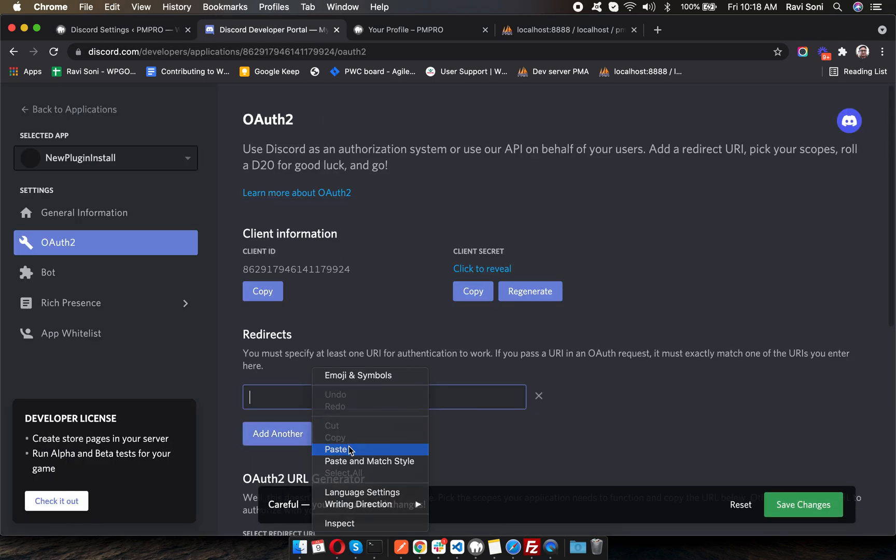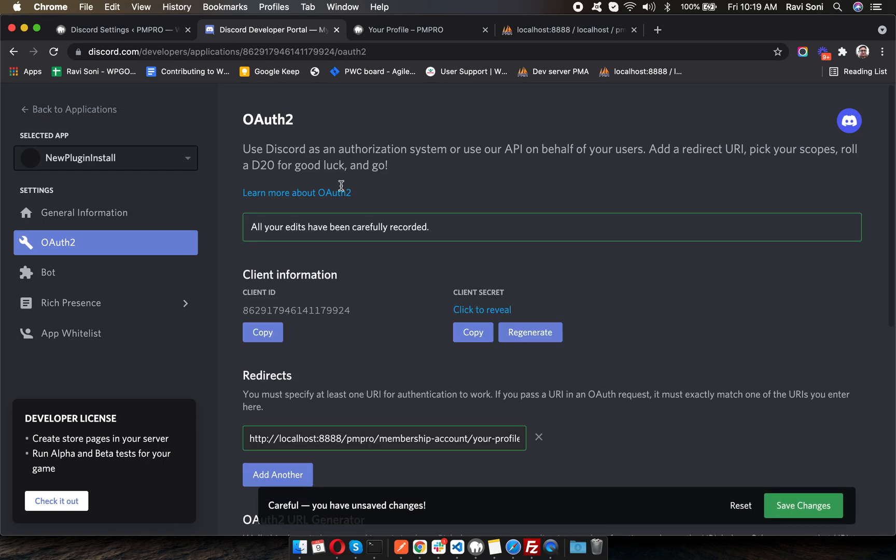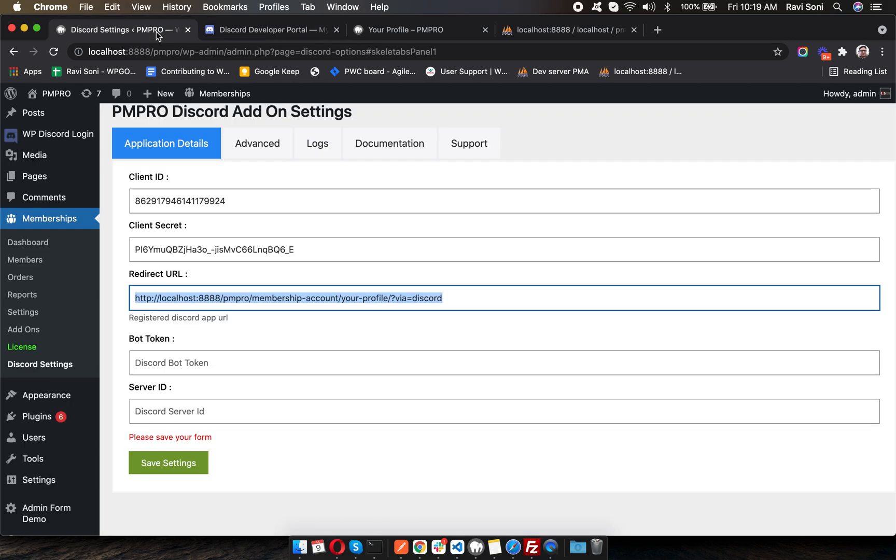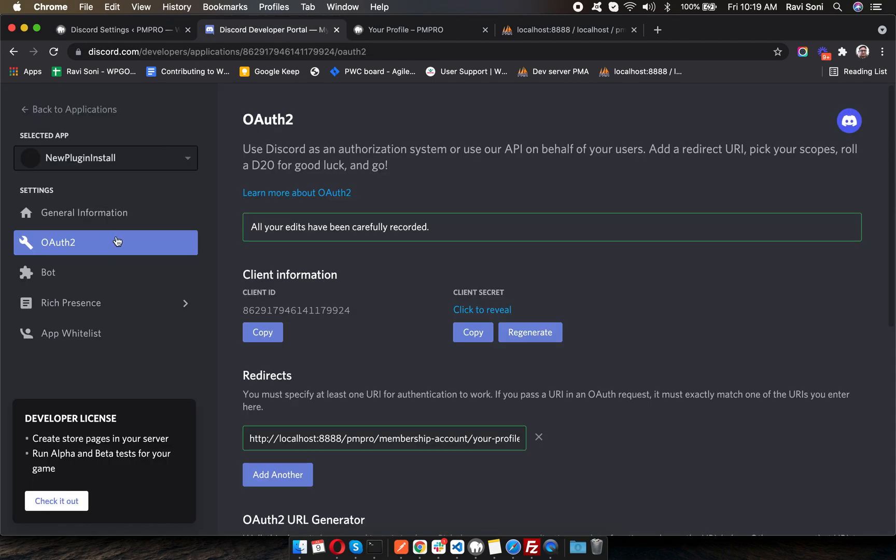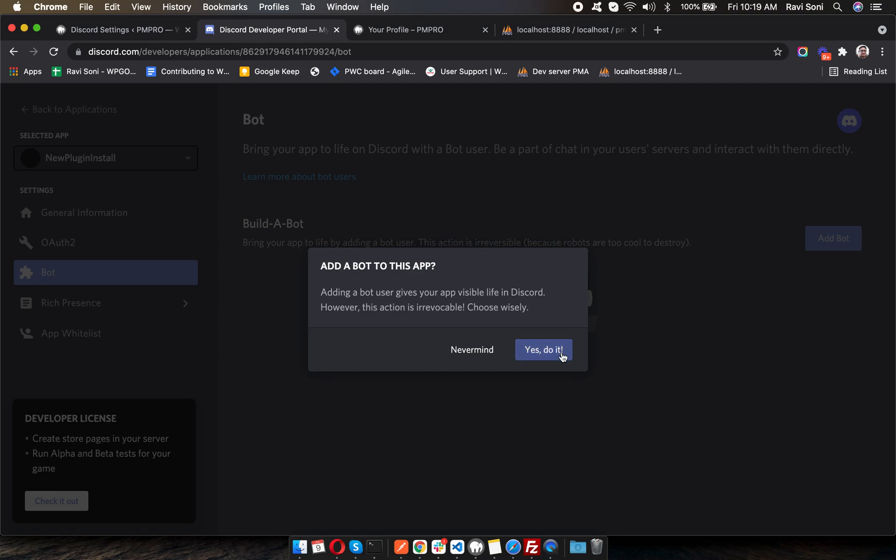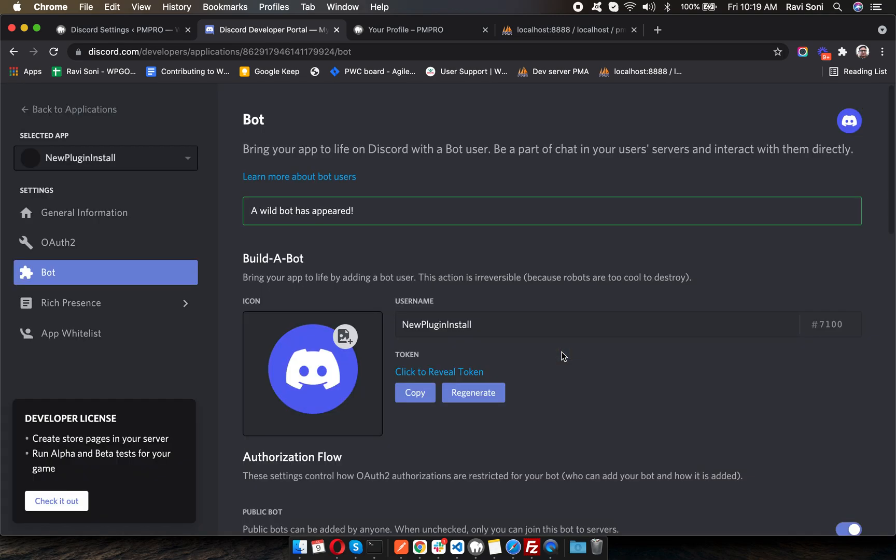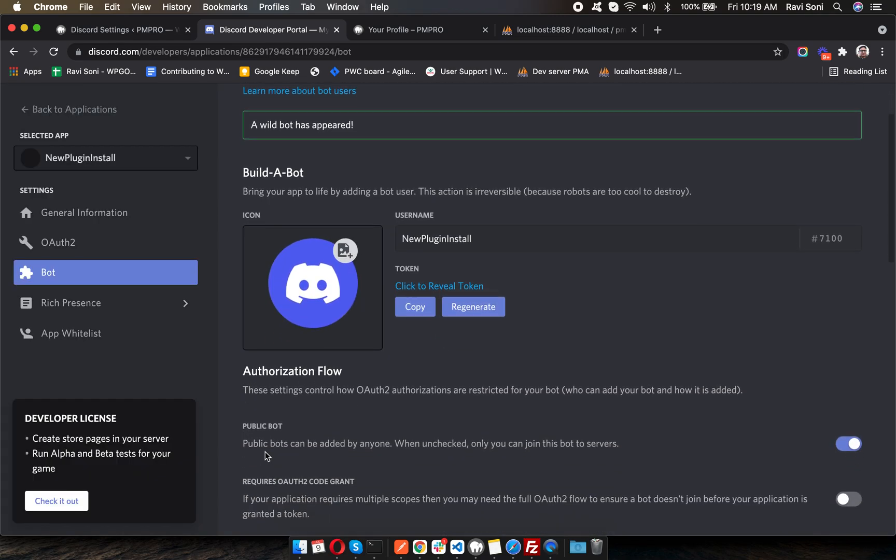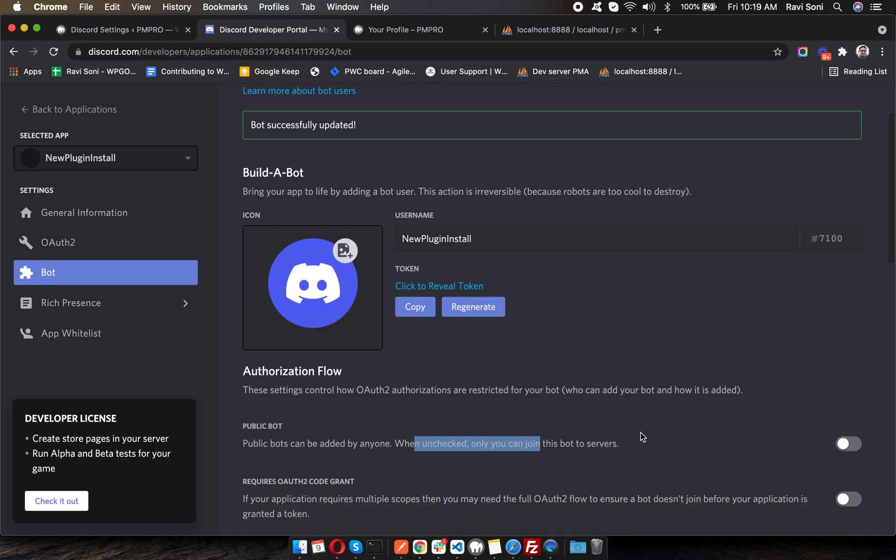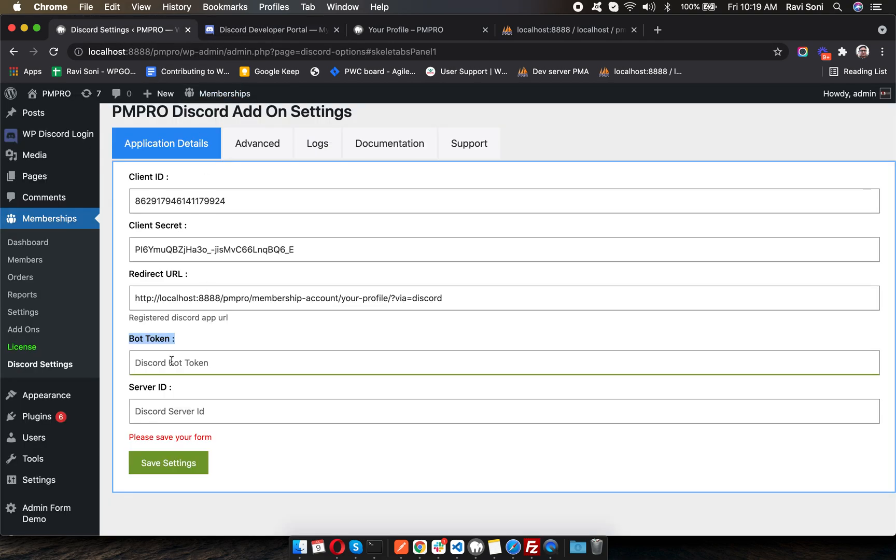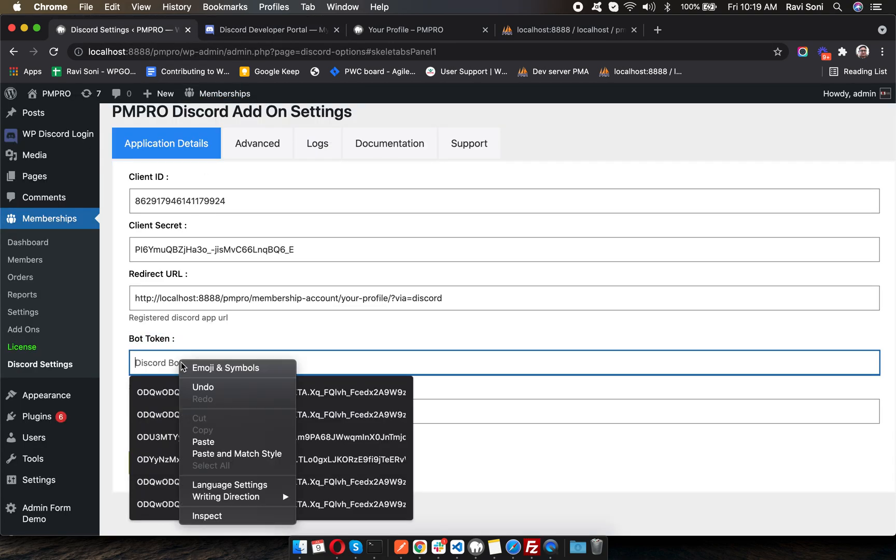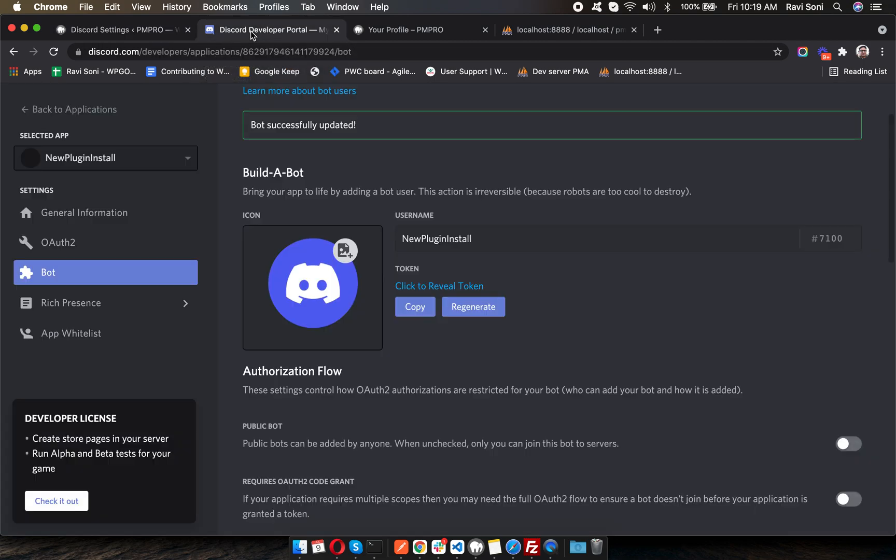Save. Now it's time to get the bot token. Let's add a bot. Make sure the bot is not public - I prefer not to keep it public because it is limited to my private members only. Let's copy the bot token and paste it.